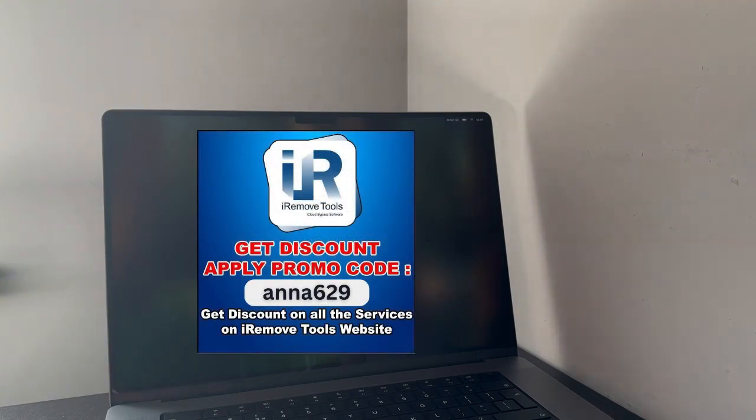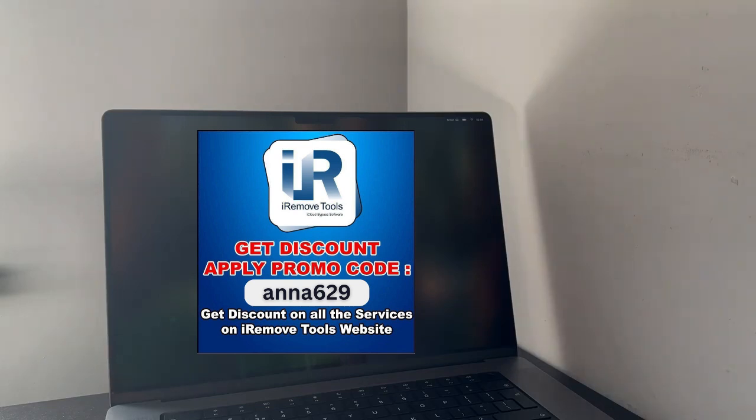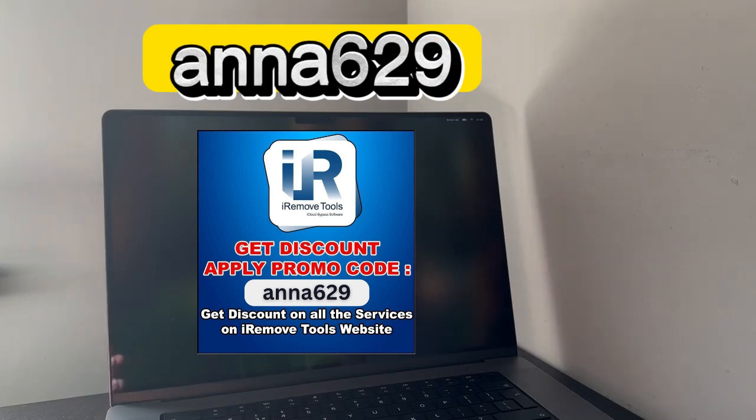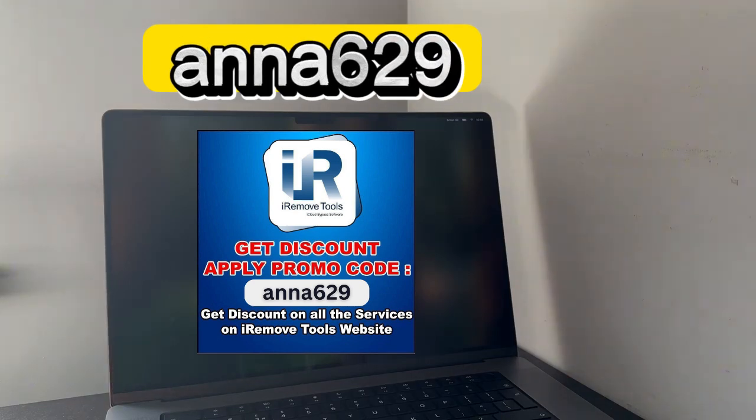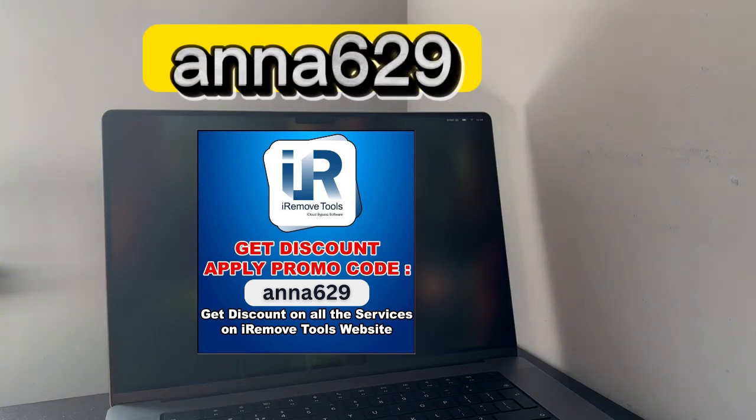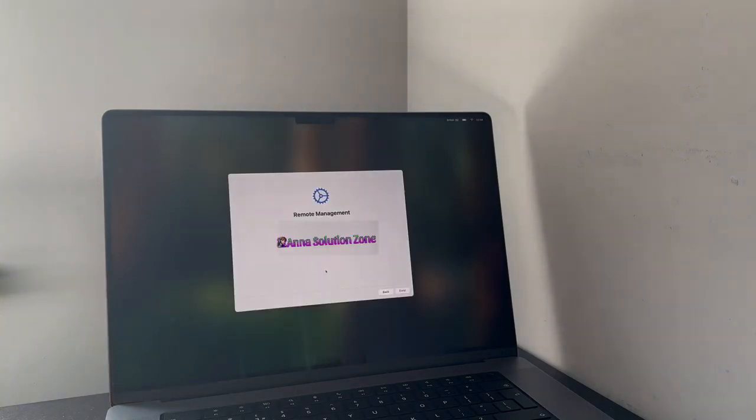I have a special discount promo code for all my viewers. You will instantly get 10 to 15% discount after applying this promo code. The promo code is Anna629. Now, let's start the video.